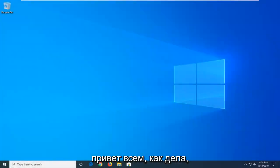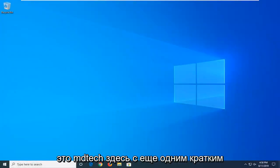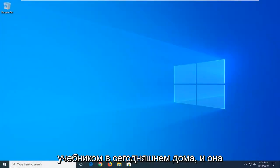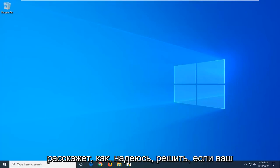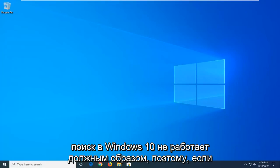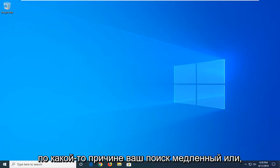Hello everyone, how are you doing? This is MD Tech here with another quick tutorial. In today's tutorial I'm going to show you guys how to hopefully resolve if your Windows 10 search is not working properly.